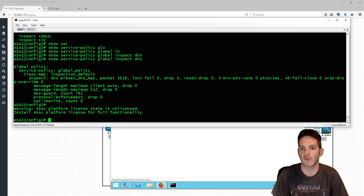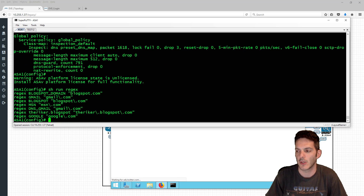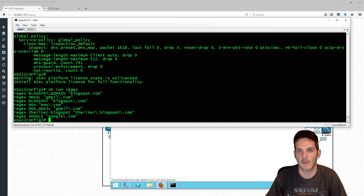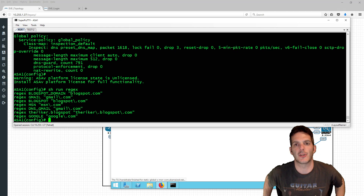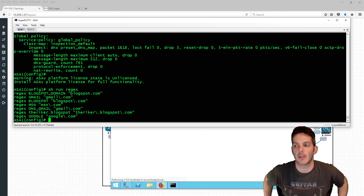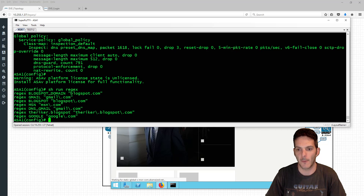We're going to be leveraging regex again. If we do 'show run regex', we have a blogspot.com filter enabled, and we also tested blogspot with the break sequence. But we're not trying to match on a URL anymore — we're trying to match on DNS, so we want to block those DNS records from going out.